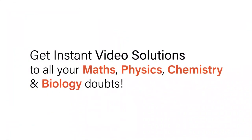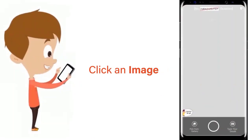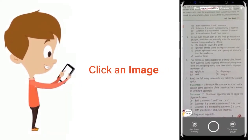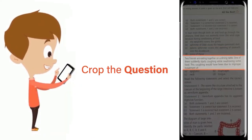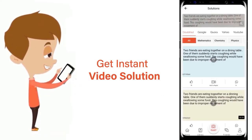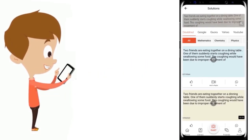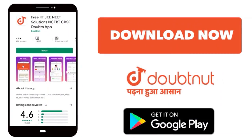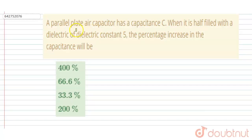With DoubtNet, get instant video solutions to all your maths, physics, chemistry, and biology doubts. Just click the image of the question, crop the question, and get an instant video solution. Download the DoubtNet app today.